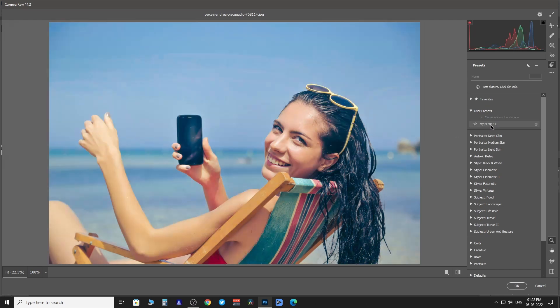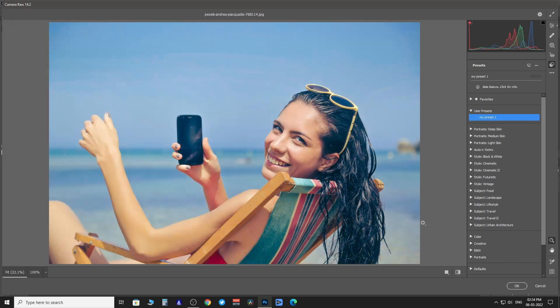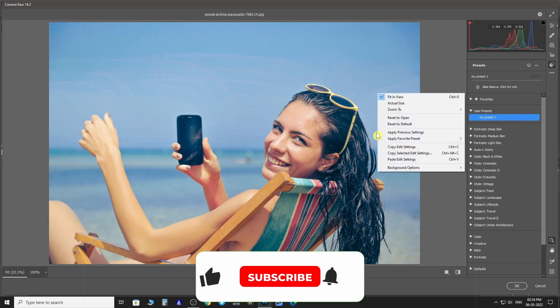Now we are going to add a third-party preset from a website called FixThePhoto.com. I have already downloaded the preset.xmp file.